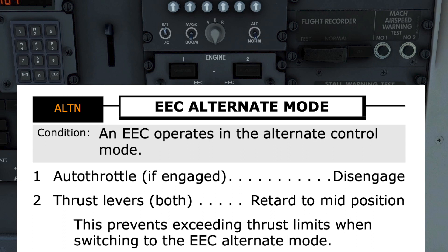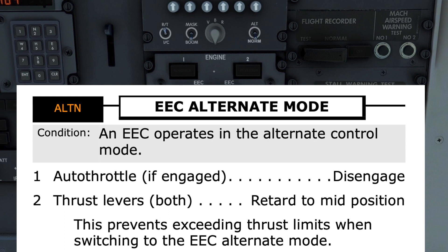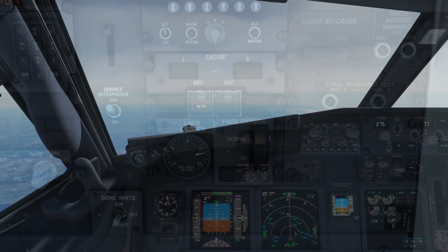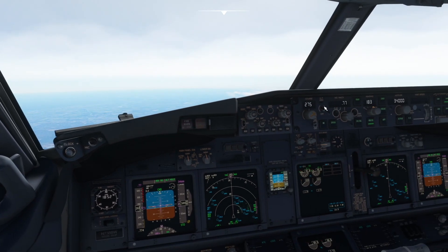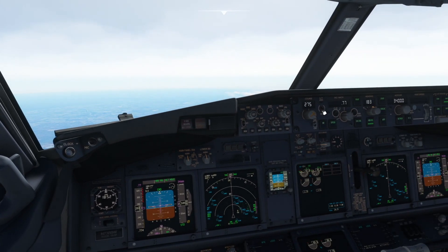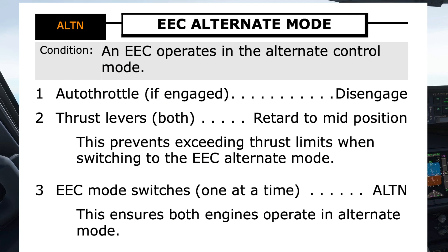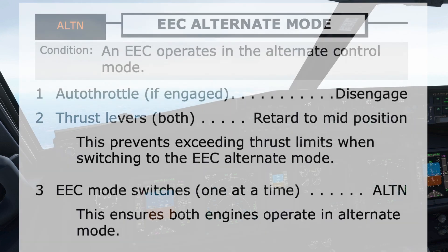Step 1 directs that if the auto throttle is engaged, to disengage it — it is already disengaged. Step 2 is to retard both thrust levers to the mid position, with a note that this prevents exceeding thrust limits when switching to the EEC alternate mode.